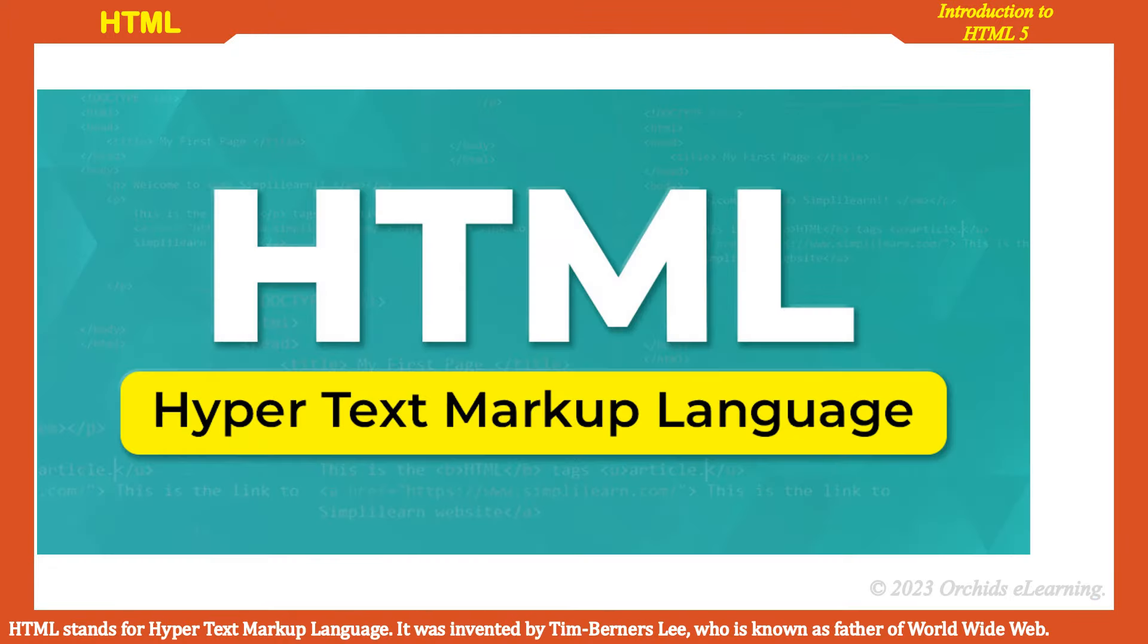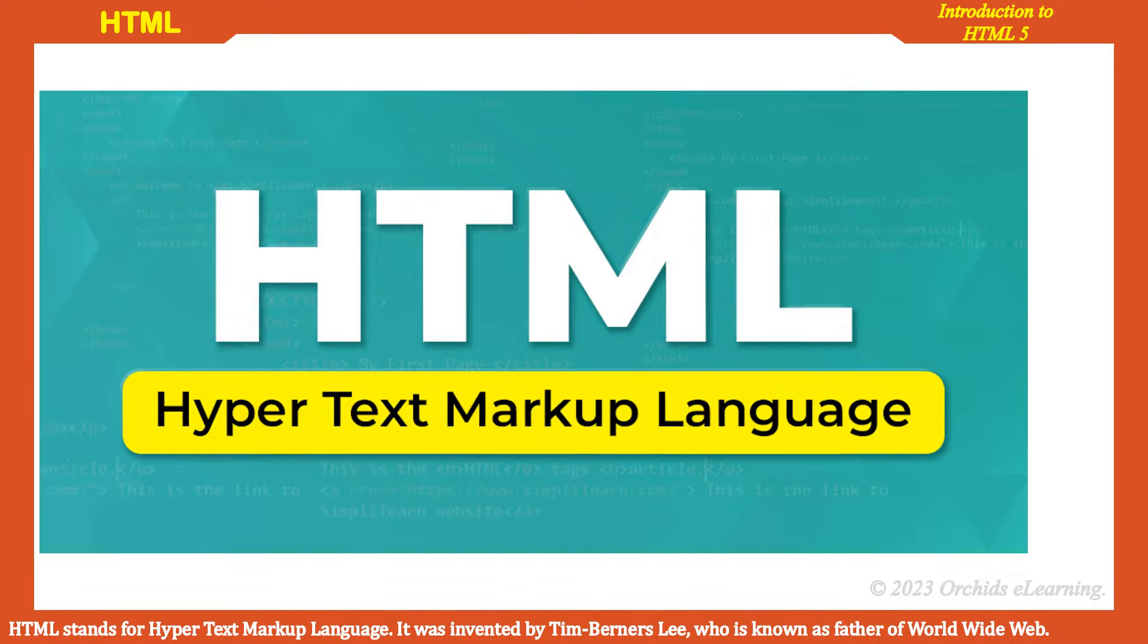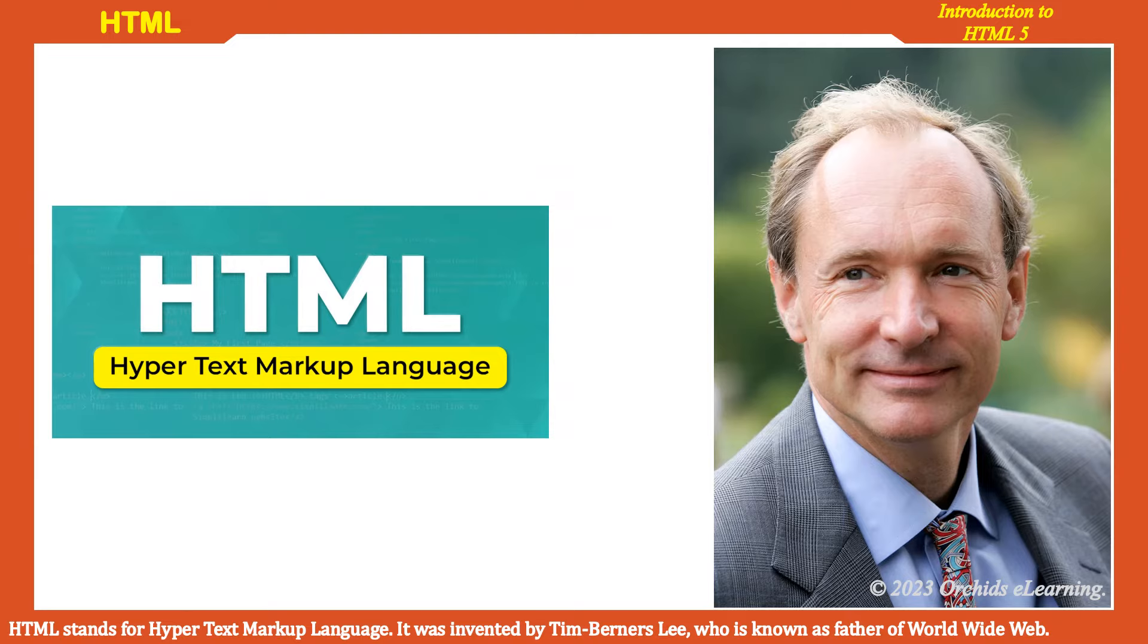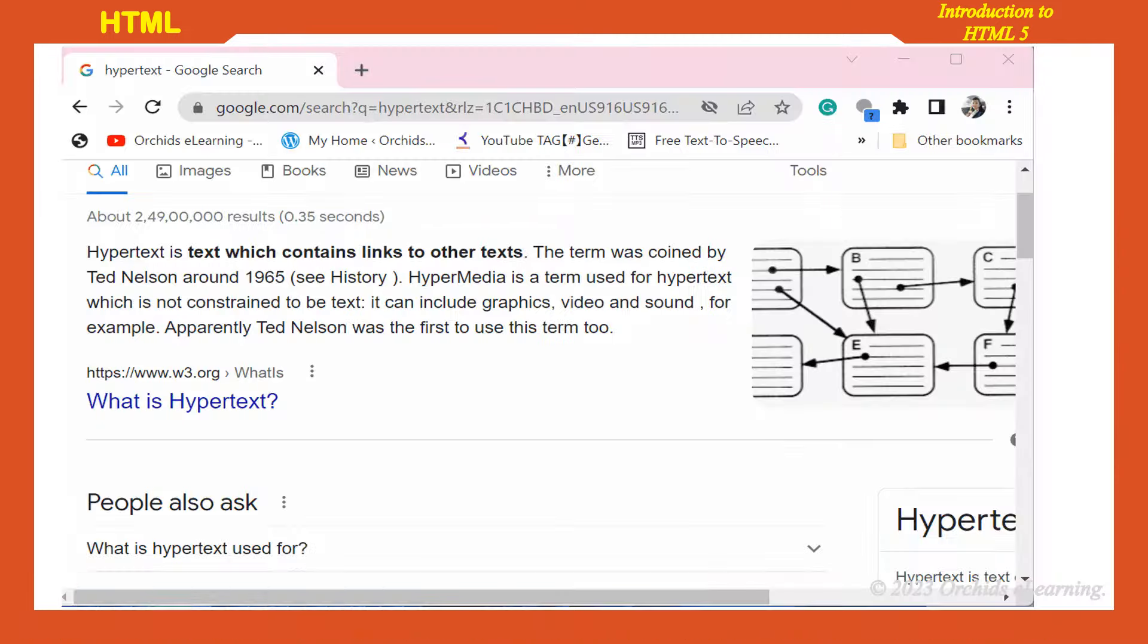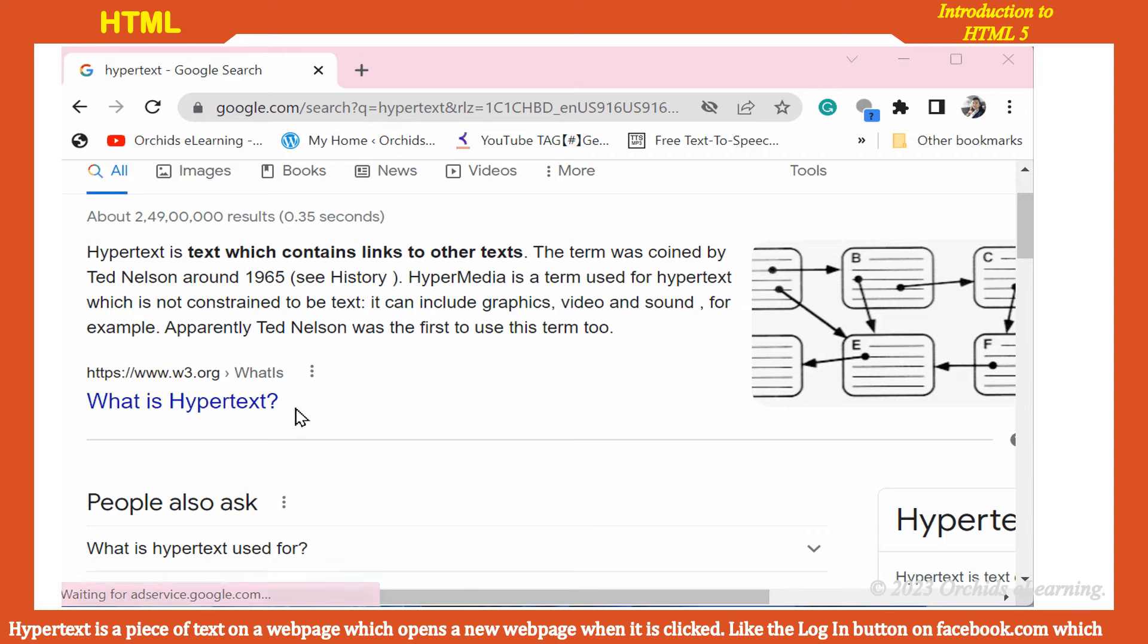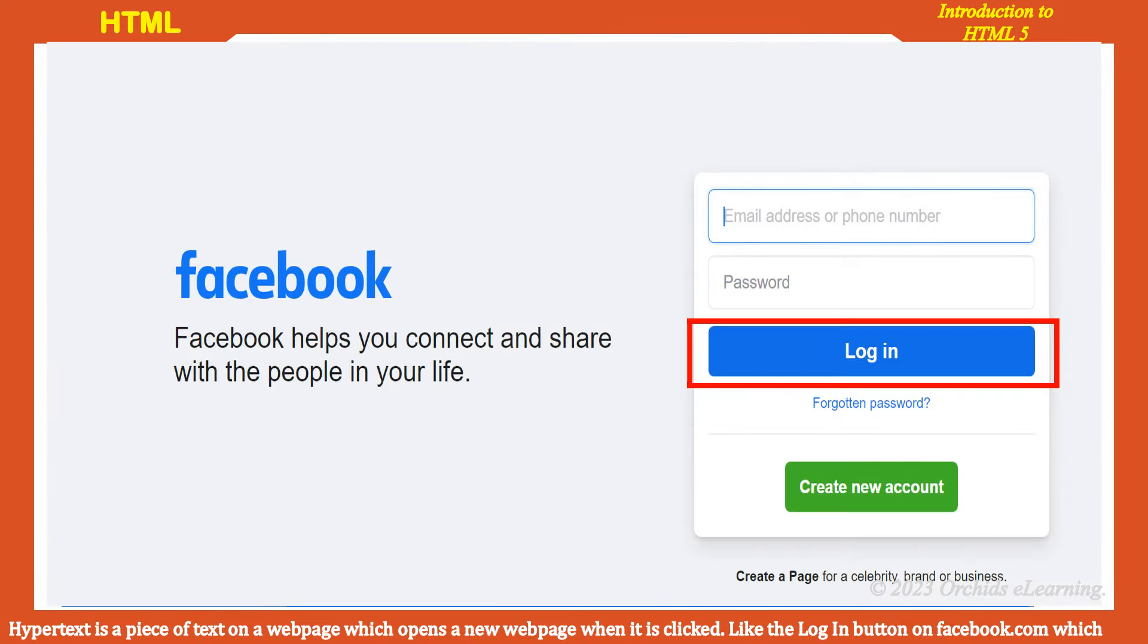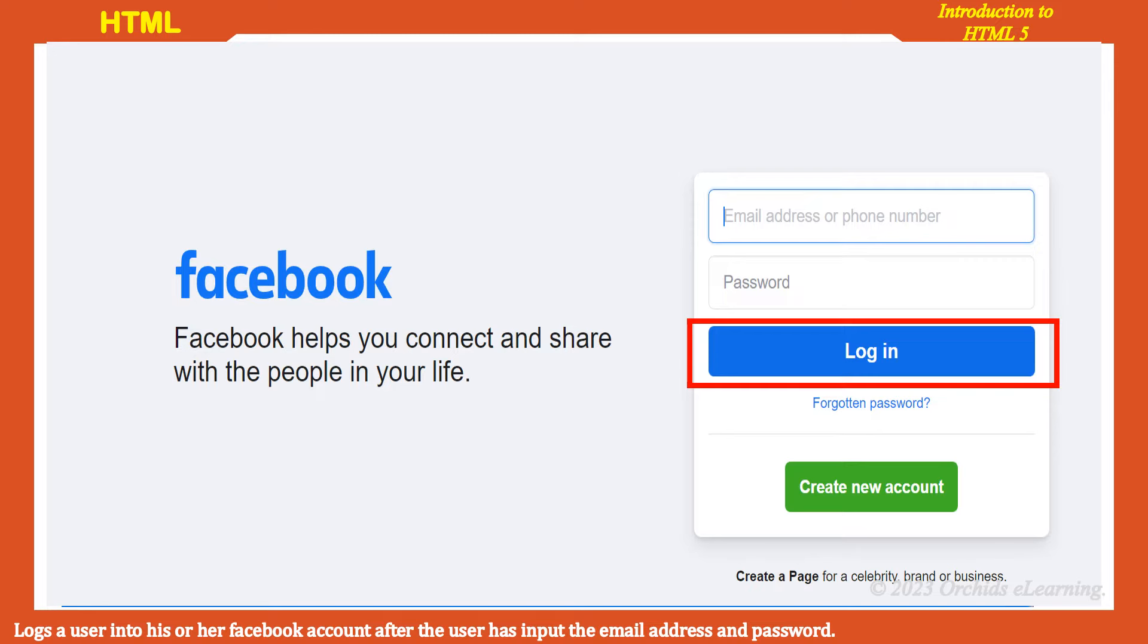HTML stands for hypertext markup language. It was invented by Tim Berners-Lee, who is known as the father of the world wide web. Hypertext is a piece of text on a web page which opens a new web page when it is clicked. Like the login button on Facebook.com, which logs a user into his or her Facebook account after the user has input the email address and password.